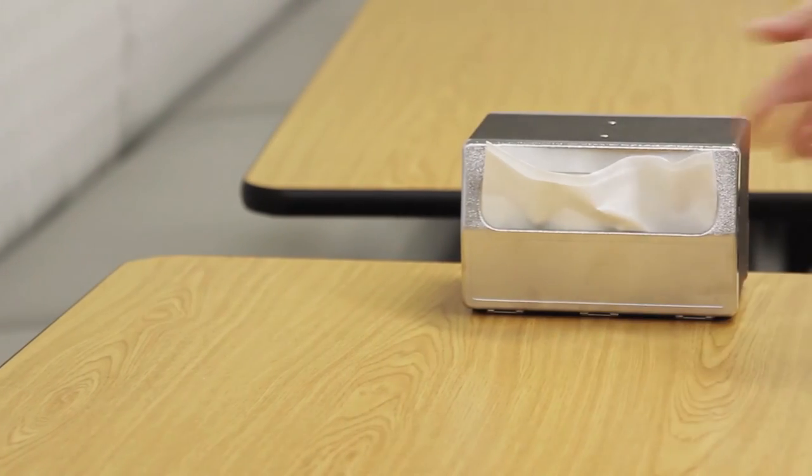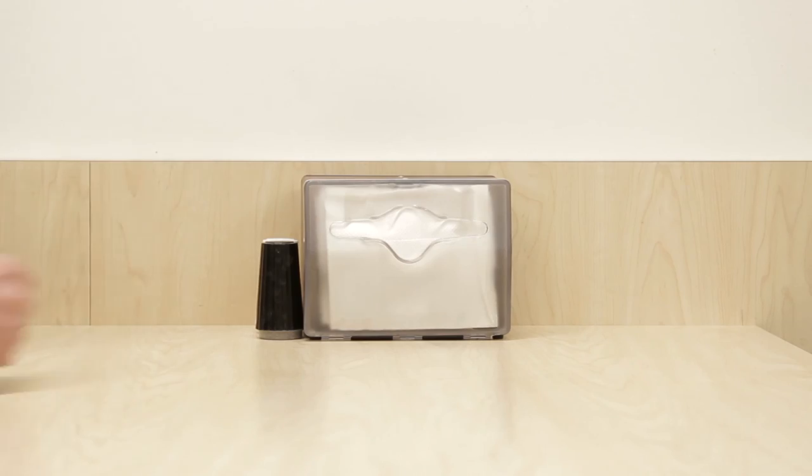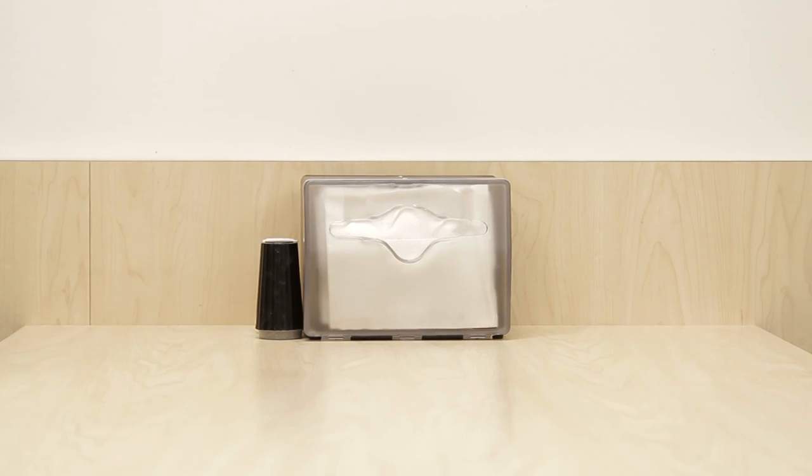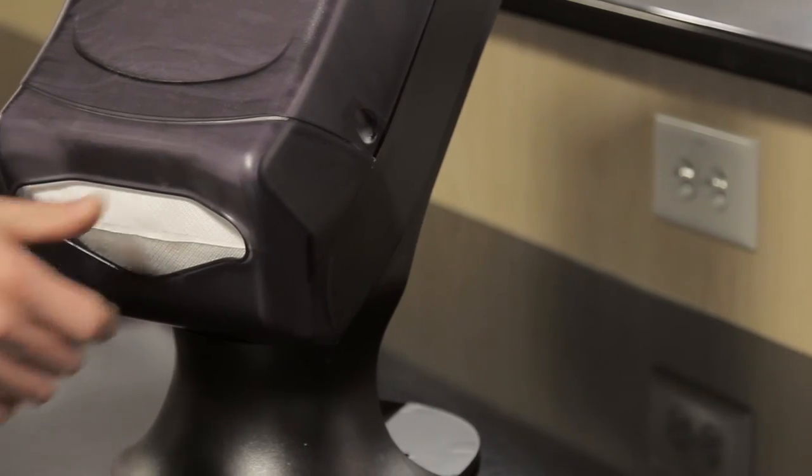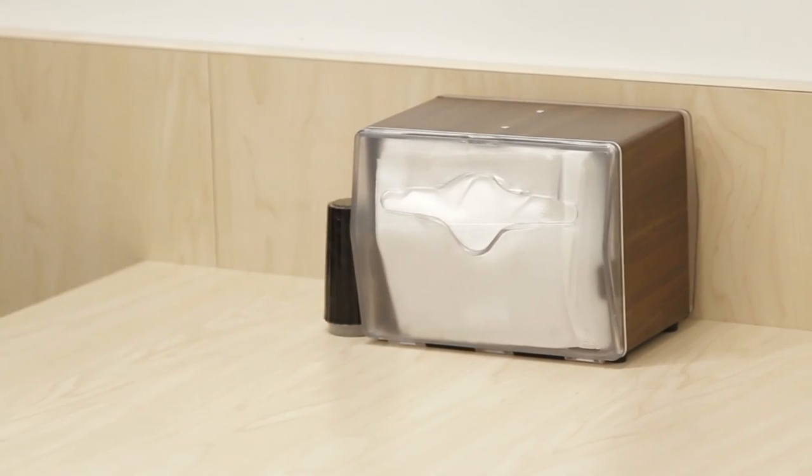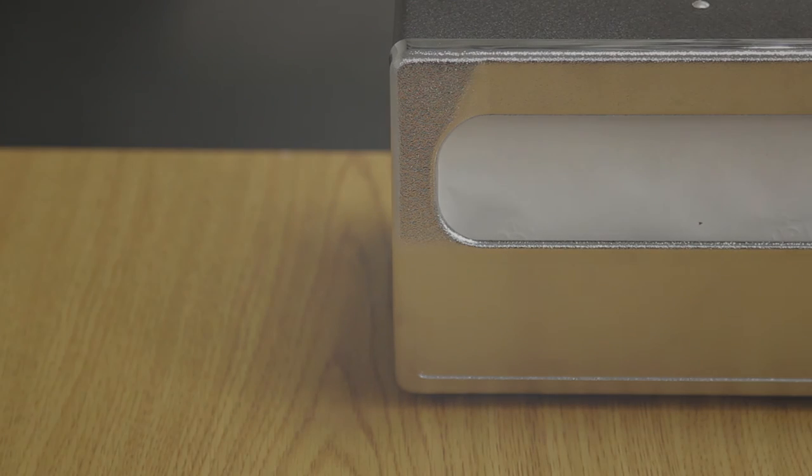Whether you want to provide a smaller dispenser per table or a large capacity built-in counter unit, our variety of sizes and styles are sure to suit any location.